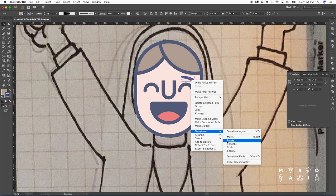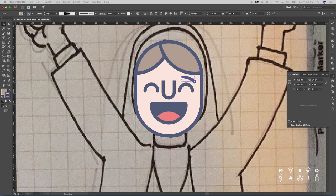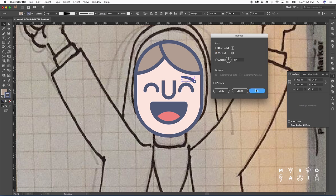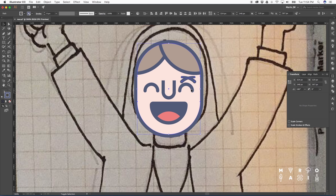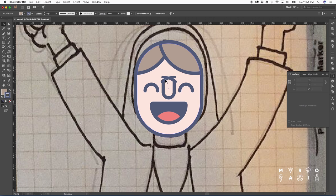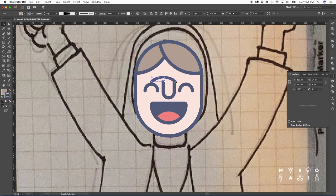Now for the second eyebrow, I'm just going to make a copy of the first one. Then apply Reflect Vertical. Let's take both eyebrows and align them to the center of the face. Now let's just move them where we want them to be.